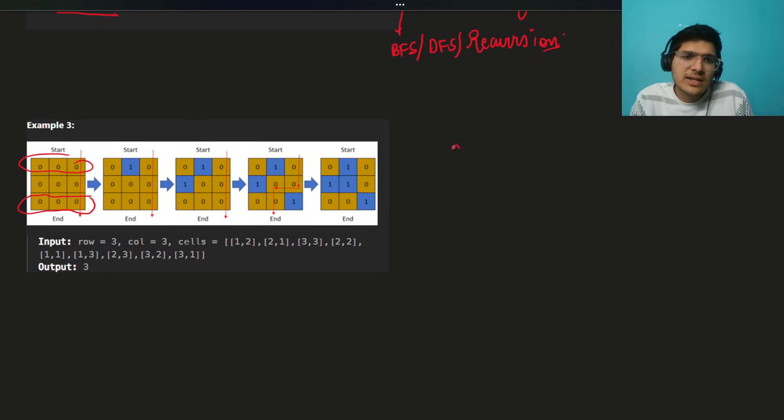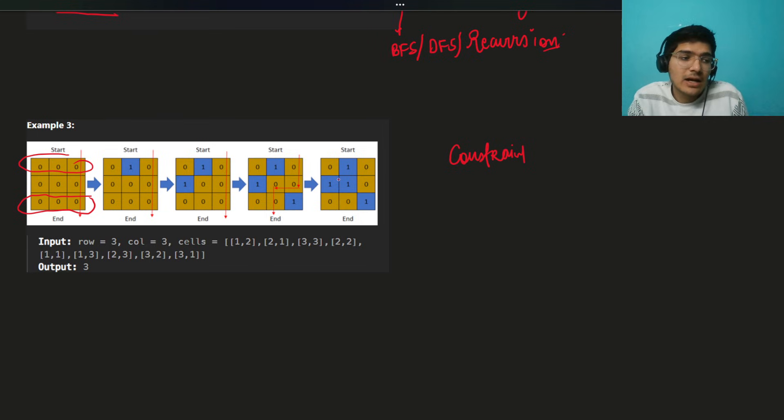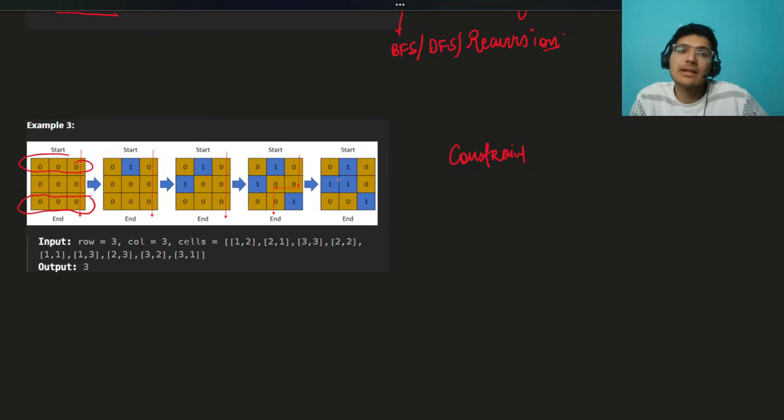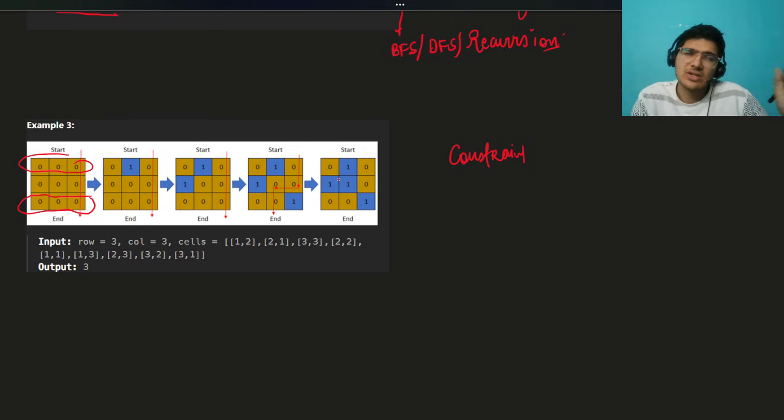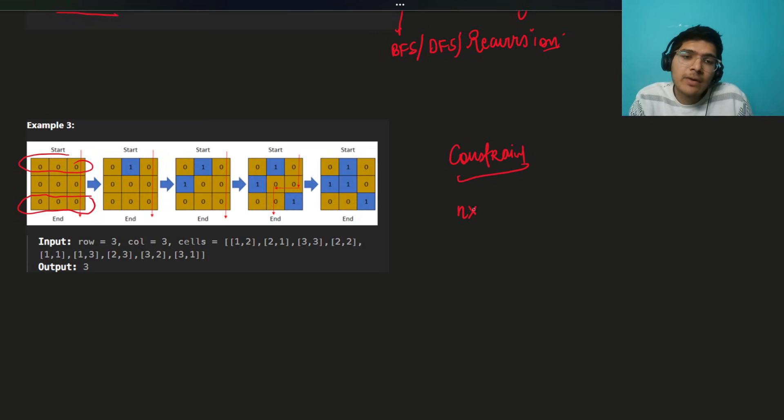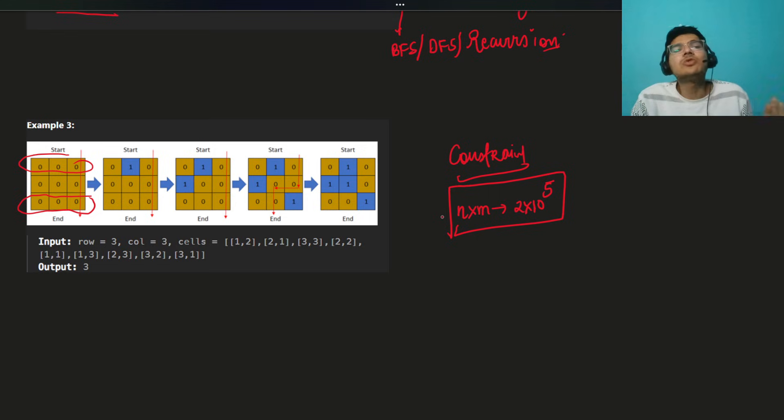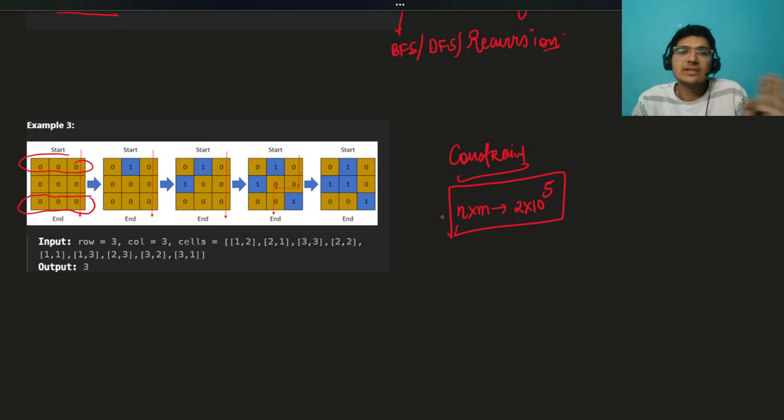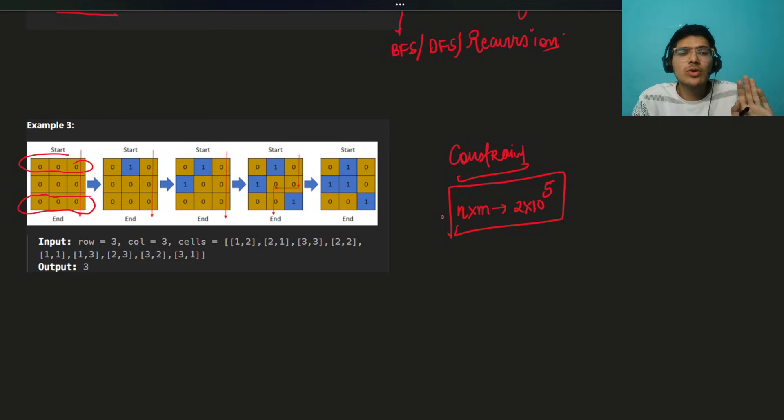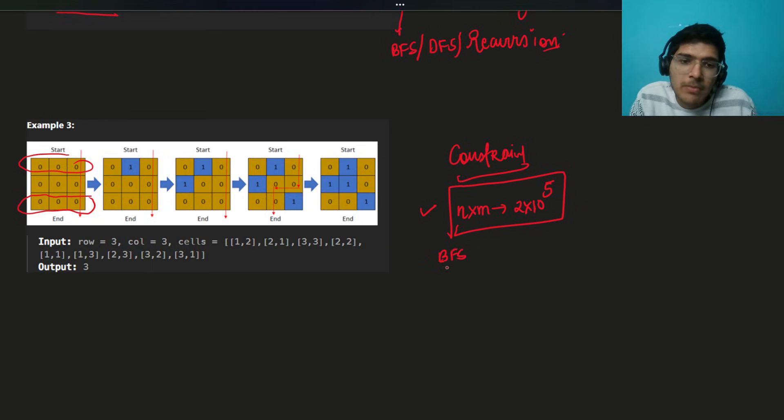Let's look at the constraints. On each day you are given on which cell it will be flooded. It's one-based, doesn't matter, we can convert it to zero-based any time. The main important thing is N into M is 2 times 10 power 5. That is a beauty. N into M is 2 into 10 power 5, perfectly fine for BFS, no problem.